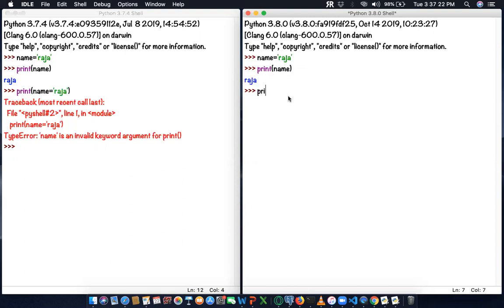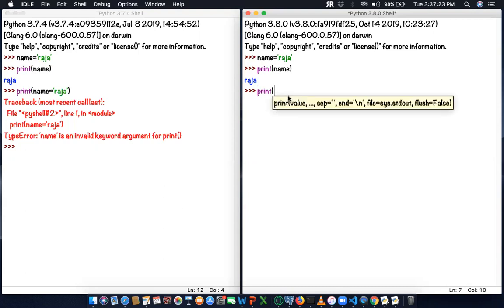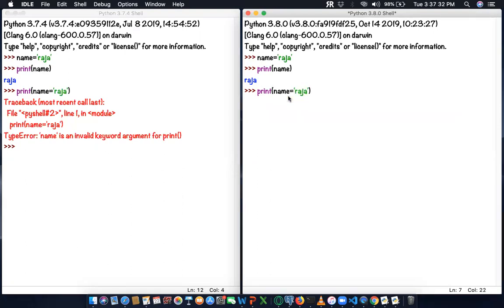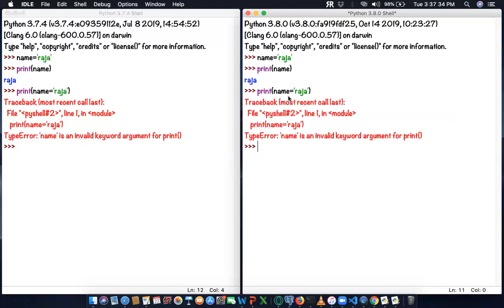If I bring the same expression - name equals Raja, assigning the string to the variable in the print statement in 3.8, I enter and the same issue is there. To avoid this issue, Python brought a new operator called the walrus operator.